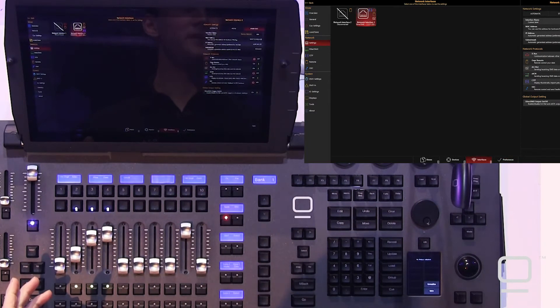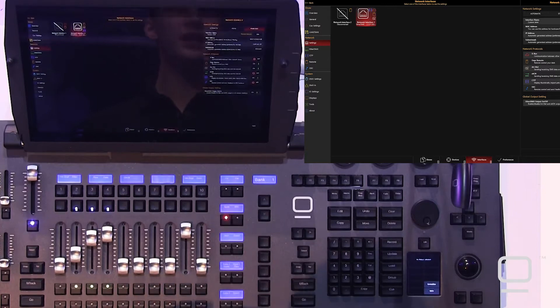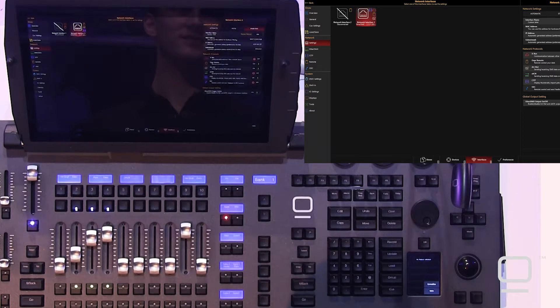Onyx consoles feature two network interfaces, EtherDMX and remote. You can see these on the back of the consoles. The EtherDMX interface allows you to connect ArtNet or SACN devices. That's generally the use for that port.